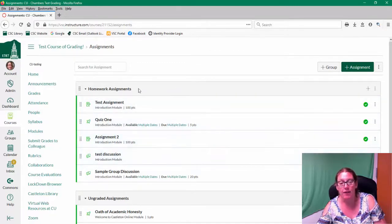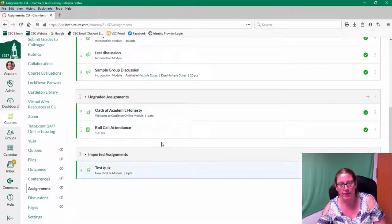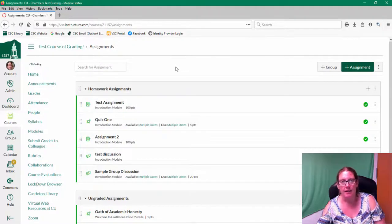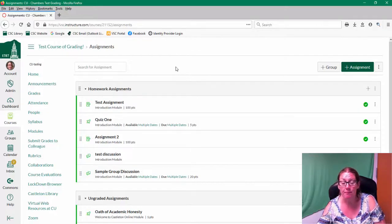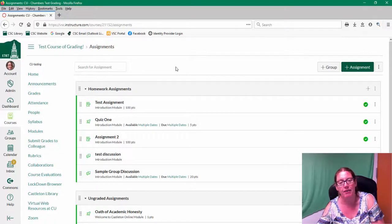And typically anything that has an assignment has some kind of grade point or grade weight associated with it. So by default, Canvas counts all those points up and divides it by the number of points that you have and figures out the grade. So for some faculty, this is fine. This is how they work and calculate grades.